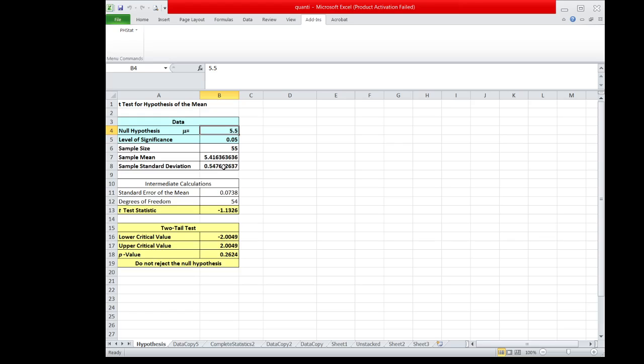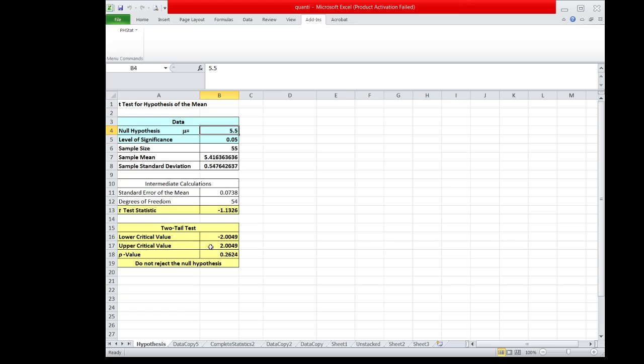The result of the test shows that the T-value or the T-statistic is equal to negative 1.13. While the critical value, since the test we use is two-tailed test, there are two critical values. The critical value on the left side is negative 2.0049, while on the right side is positive 2.0049.